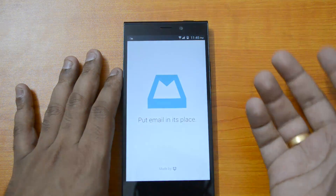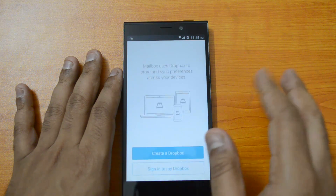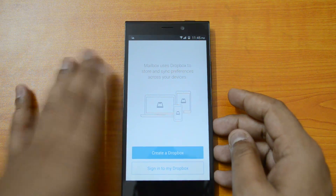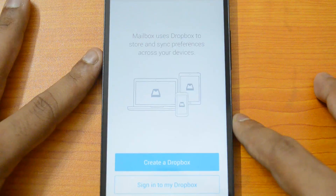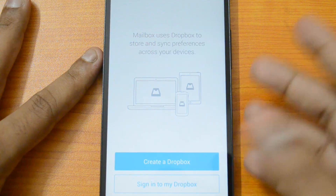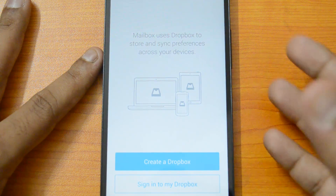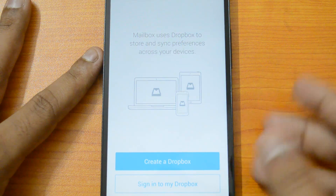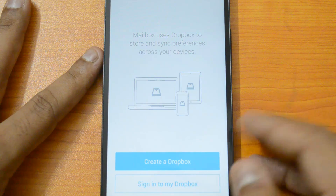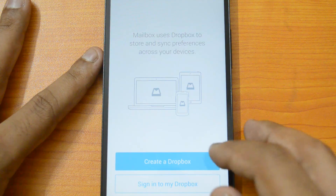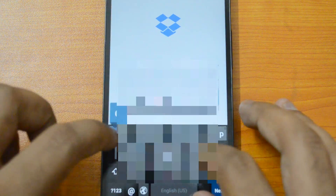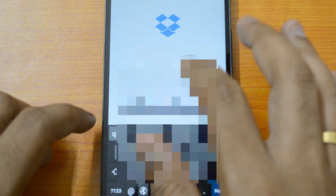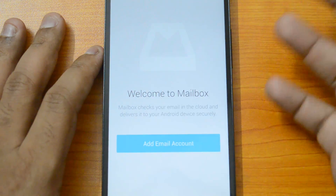We have installed this app on our Android phone, so let's go ahead and see how it works. You can see the welcome screen here. Mailbox uses Dropbox to store and sync preferences across your devices, so you need a Dropbox account to get started. You can either create a new account or sign into your existing Dropbox account.